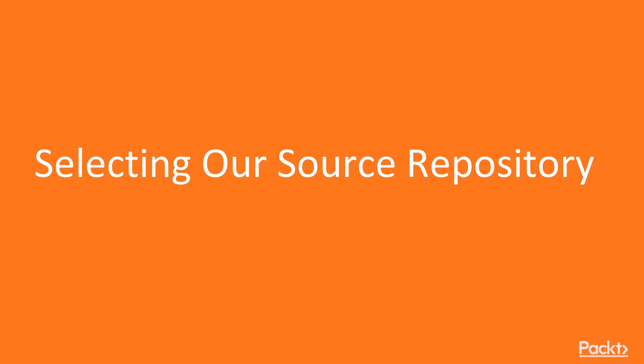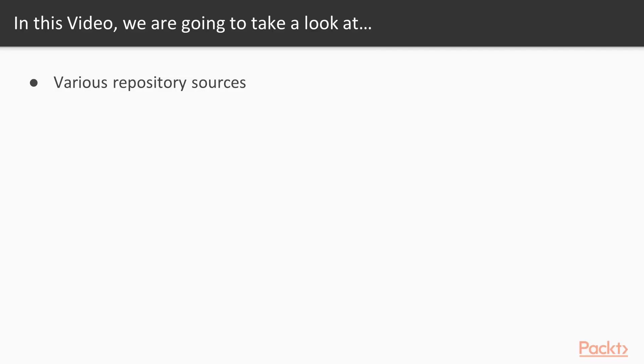And in this video, we're going to actually show you how you go about selecting the source repository that you're going to use to feed the build with your application. So what will you learn? Very simply, we're going to talk about the various repository sources.